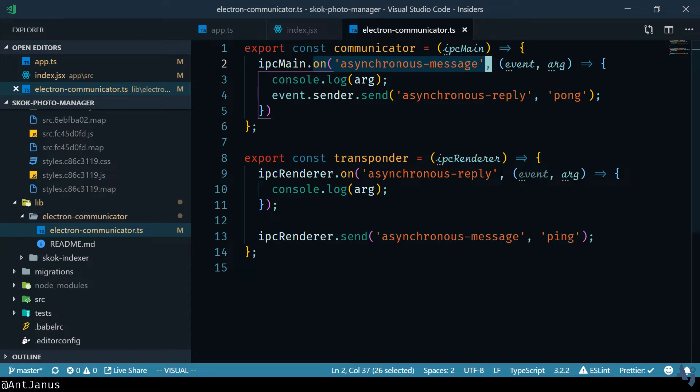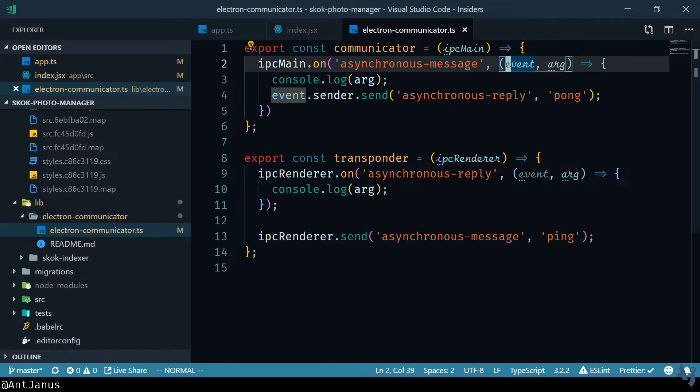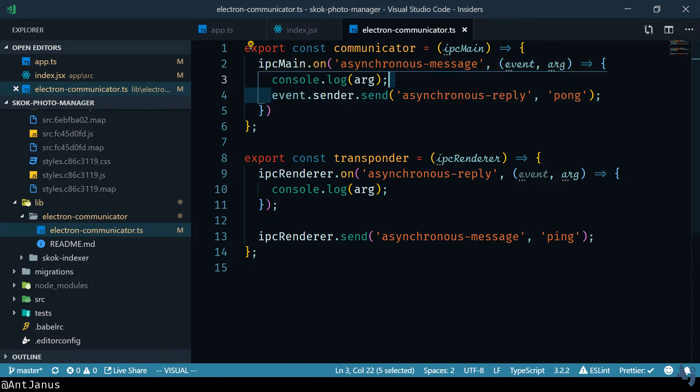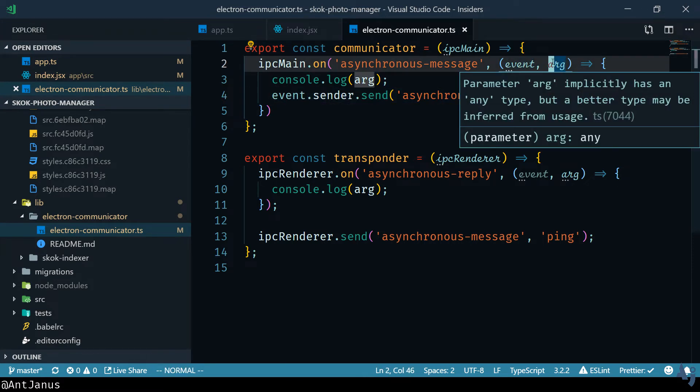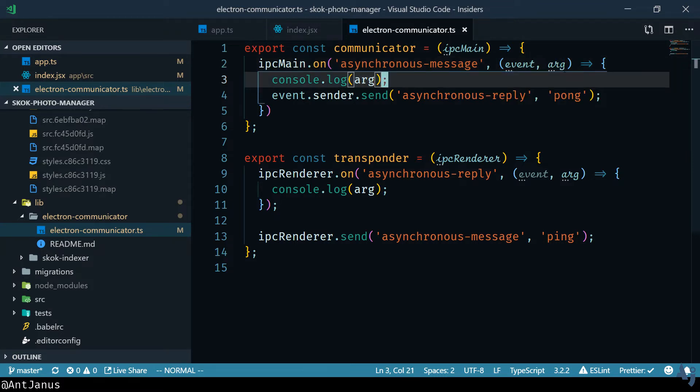You can listen to asynchronous messages which means that anything that gets sent as an asynchronous message event you'll get a notification or rather the callback gets run for that. The event is an object that allows you to send a message back and the argument is whatever the actual message is that was sent over.